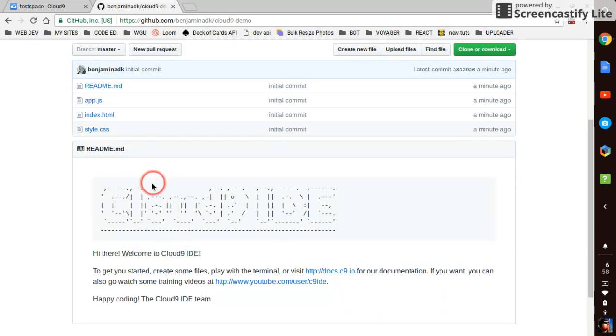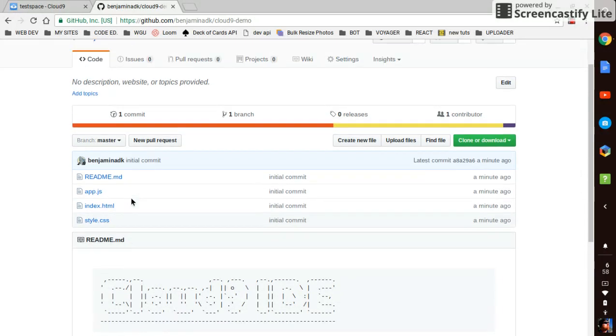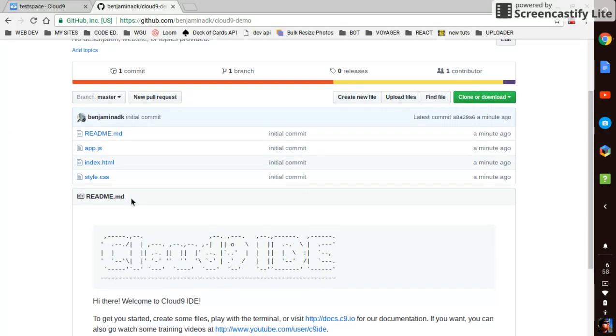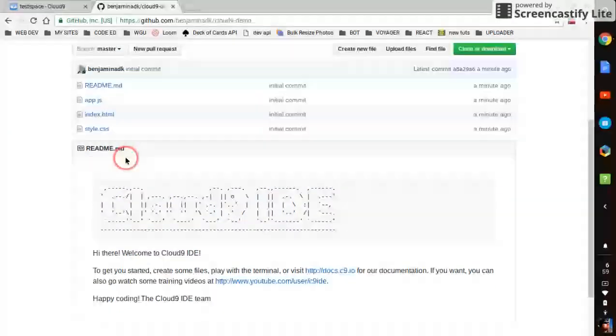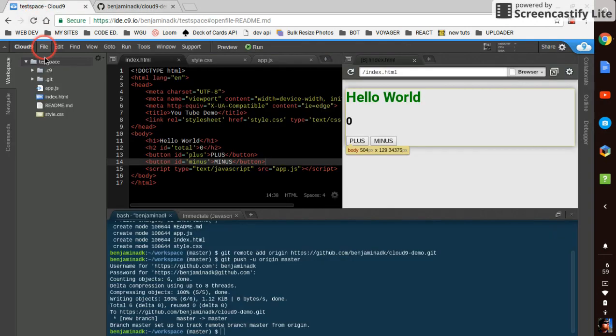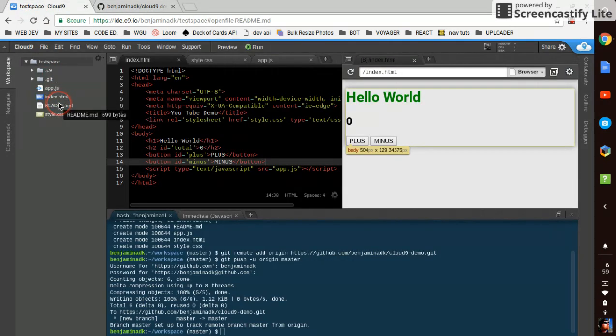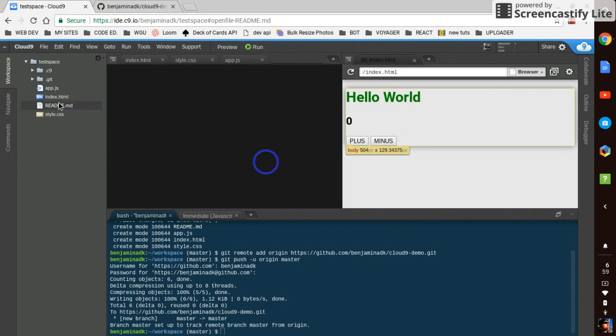And it looks like we've accidentally pushed up the readme that came with our Cloud9 repository. That's not really what we want for the readme. So we have some time here. We can go and open up this readme, which is a .md file.